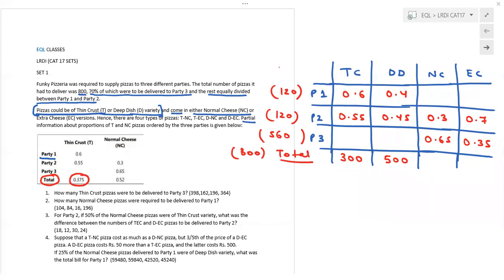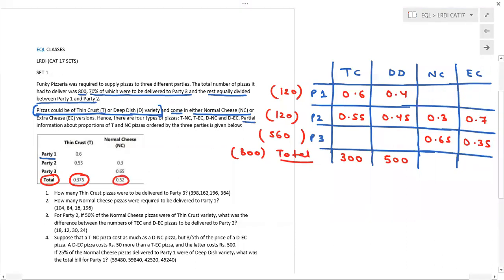Now for the cheese column in total, normal cheese proportion is 0.52, so extra cheese proportion is 0.48. I know total is 800. To find the actual numbers: 52 is to 48 simplifies to 13 is to 12. So 13 + 12 = 25 parts correspond to 800, meaning one part = 32. Therefore normal cheese = 13 × 32 = 416, and extra cheese = 12 × 32 = 384.